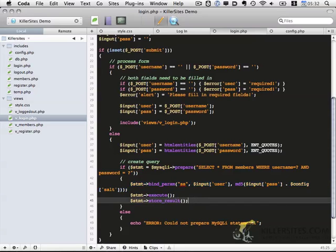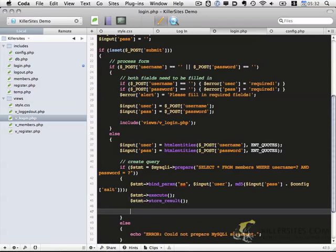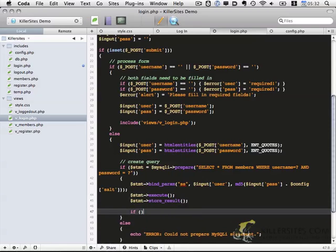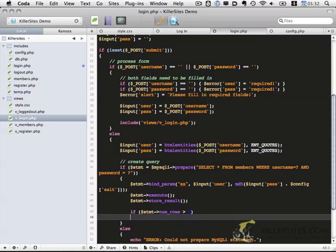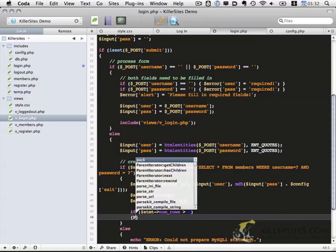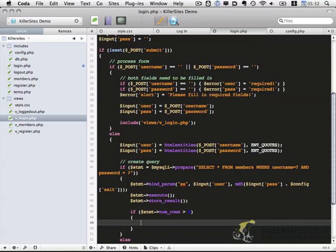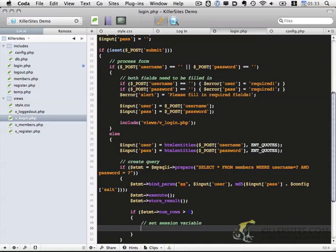Okay so after our store results line we want to go ahead and check statement num_rows, larger than zero. So if it has results, if there are users in the database that match, we want to go ahead and set the session variable. And this session variable is the thing that indicates that the user is now logged in. So session, and we're going to give it the username, so the session username variable will now equal input_user.